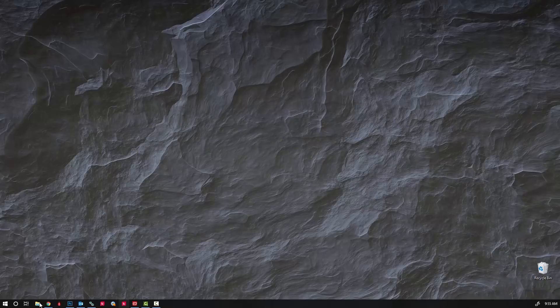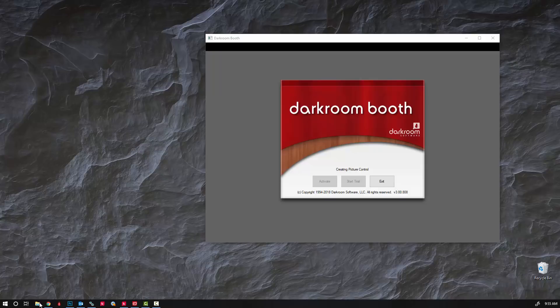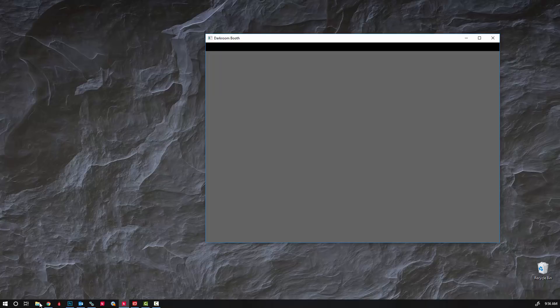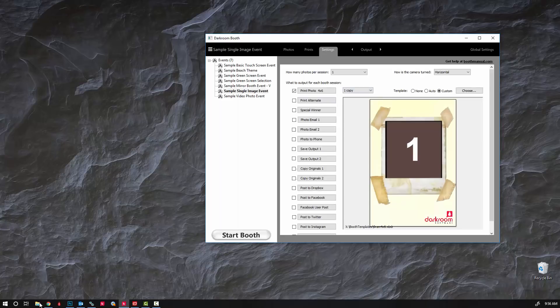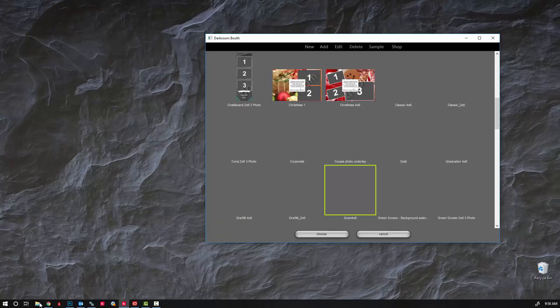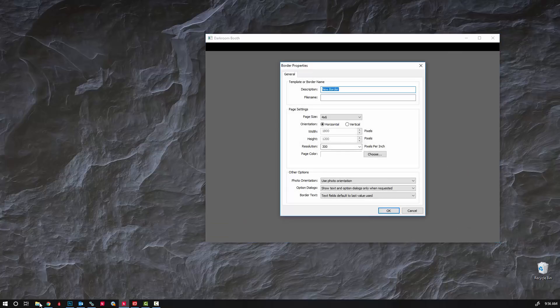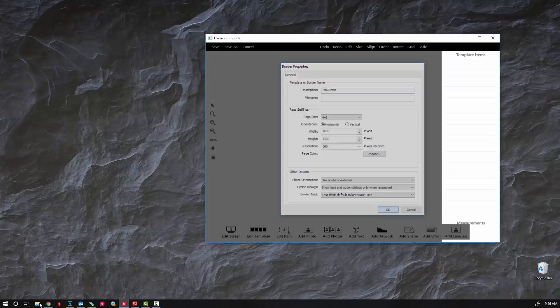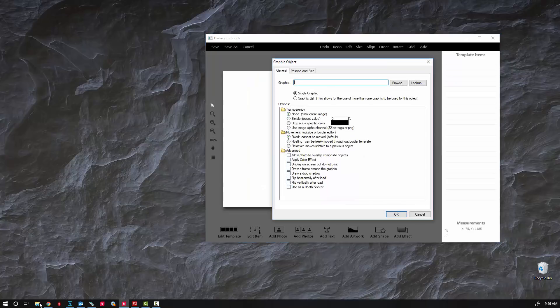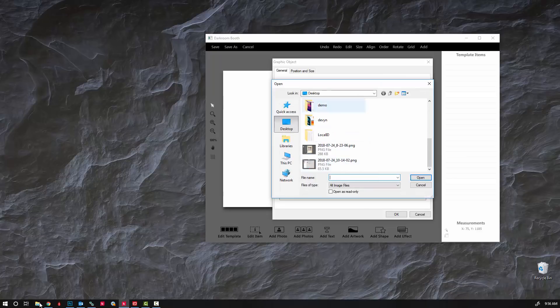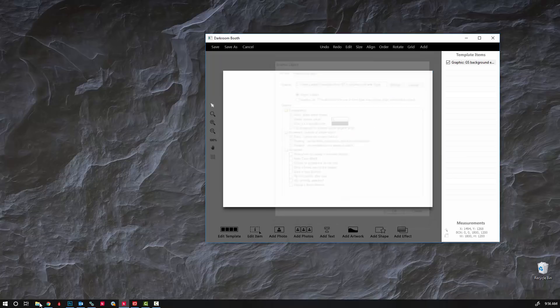So I'm going to open up Darkroom and you can see it's actually a trial version. I'm going to start the trial, continue trial, and choose new, maybe a four by six. Four is on and let's add the artwork, there's background.